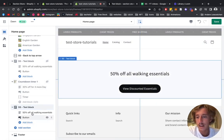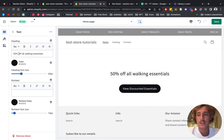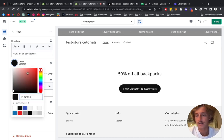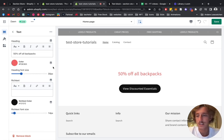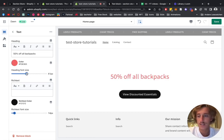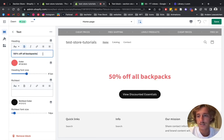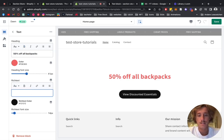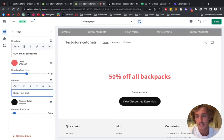Here we have the default one. We can click on the whole thing and easily change the text — let's say '50% off all backpacks'. We can change the color as well, let's make it red so it gets a bit more attention. We can make the heading even bigger, play around with contrast, and we can add some rich text as well. You should see the changes immediately.